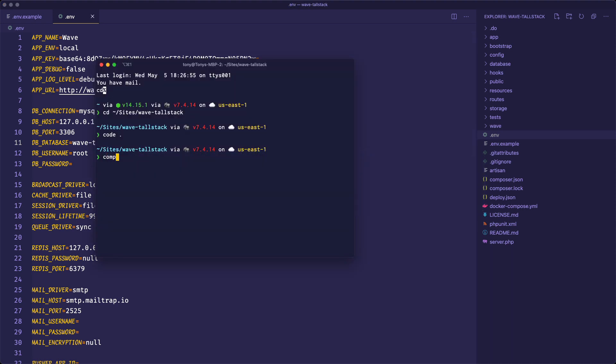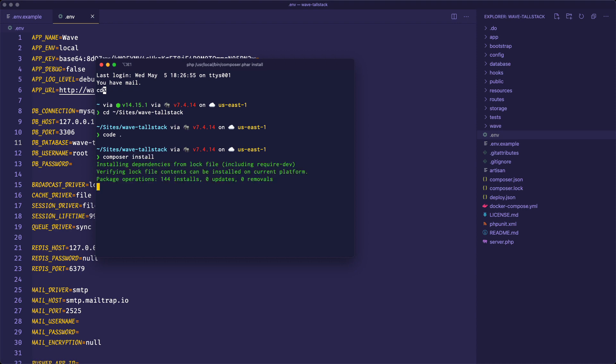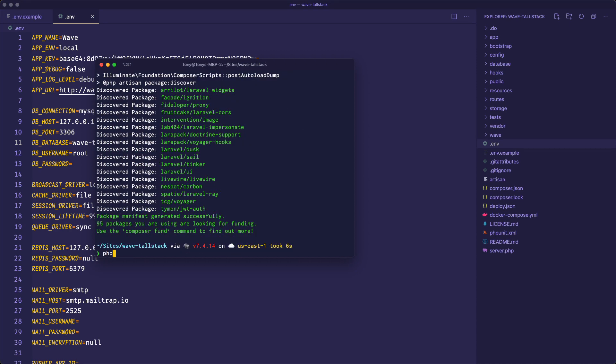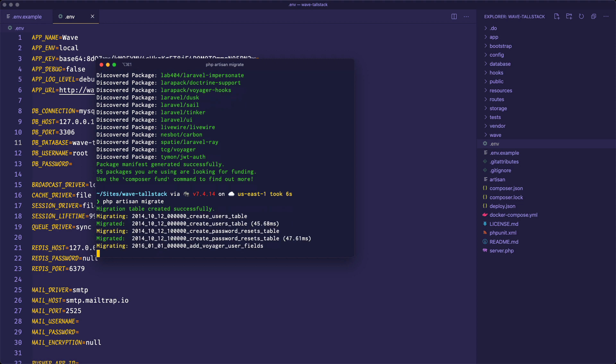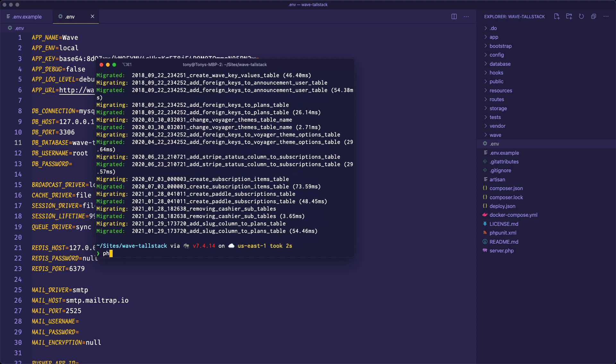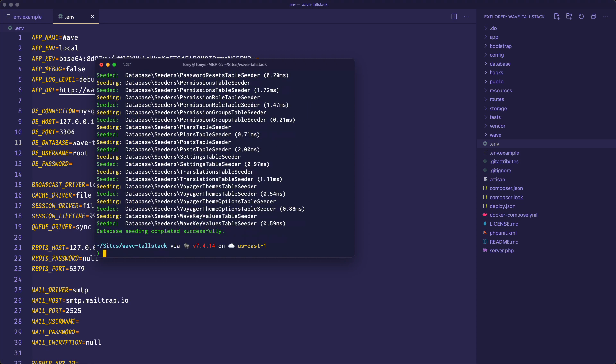Then we need to install the composer dependencies. So we'll do composer install. Next, we'll run php artisan migrate and then php artisan db:seed. And again, all these instructions are in the GitHub repo. And just like that, we've installed a new copy of Wave.